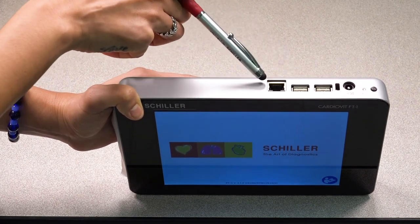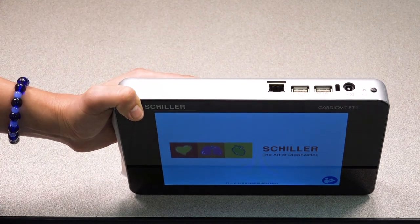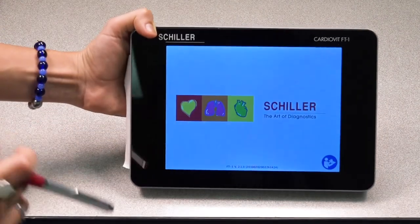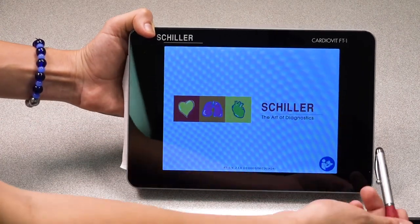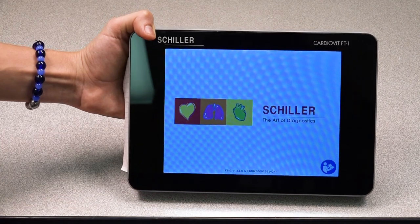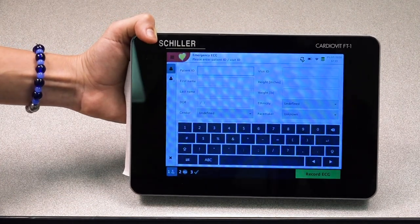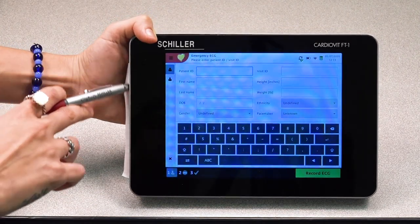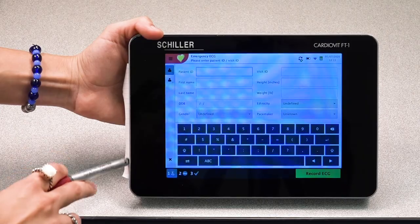You'll also find an Ethernet cable port. On the right side of the unit, you'll find your ECG patient cable port, and on the left side, you'll find your thermal printer.